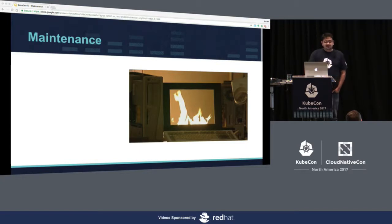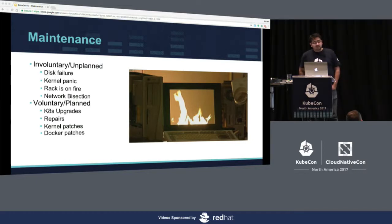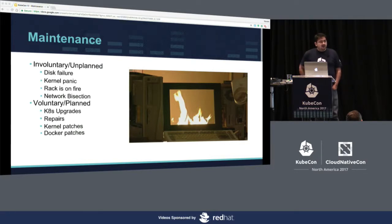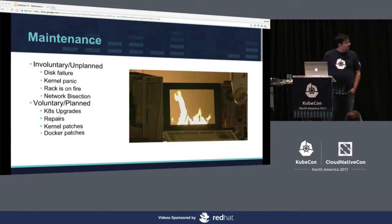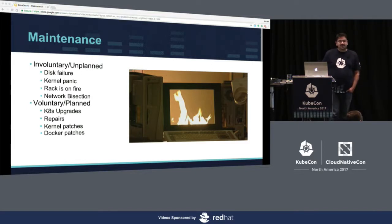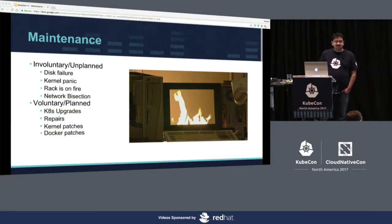Maintenance happens — we all know that. There are two primary things we see in maintenance: involuntary disruptions and voluntary disruptions. Involuntary disruptions are unavoidable and un-delay-able — things like disk failures, kernel panics, network bisections, racks catching fire, cooling turning off. Fun stuff happens all the time.